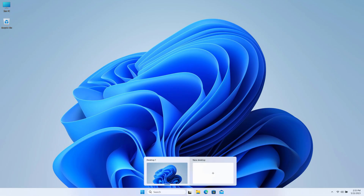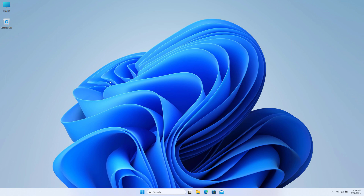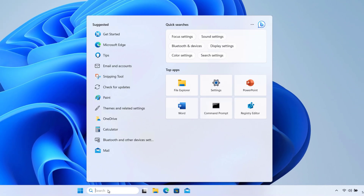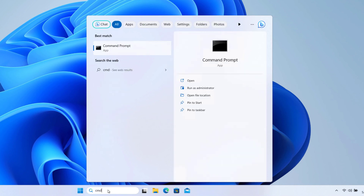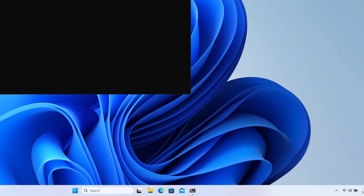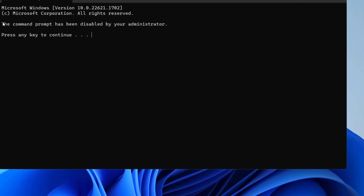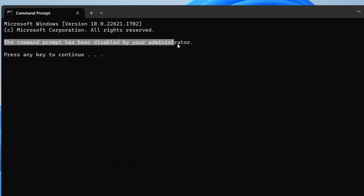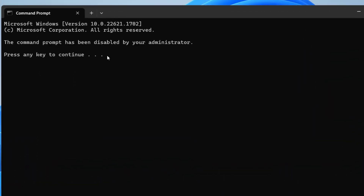Today in this video I will show you how we can fix the 'Command Prompt has been disabled by your administrator' problem on Windows 11 and Windows 10. On my computer, if I try to open Command Prompt, you can see that the Command Prompt has been disabled by your administrator.